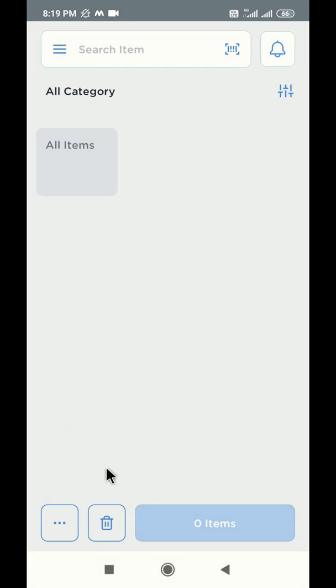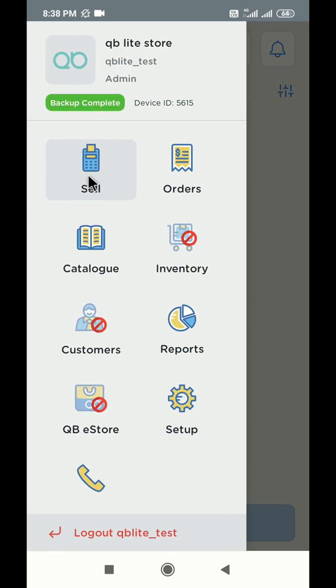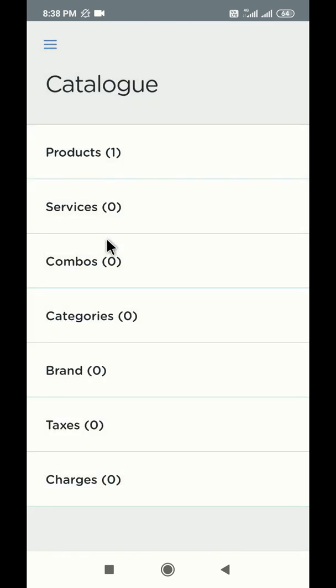Let us build our product catalog first. Open the sidebar and click on catalog. In the catalog section you will find various options to manage categories and subcategories, taxes, charges, brands, services, and combos.